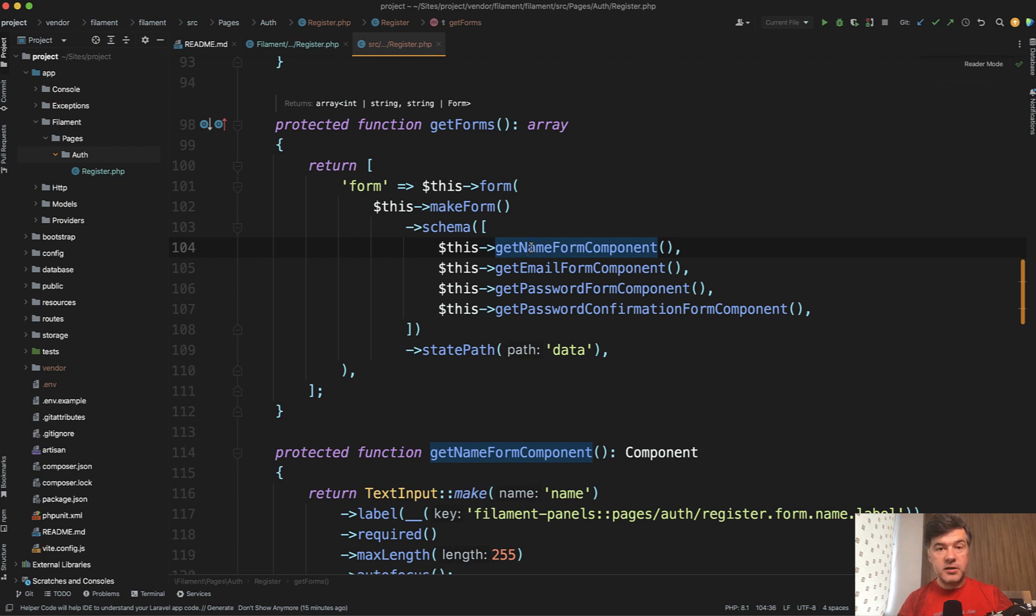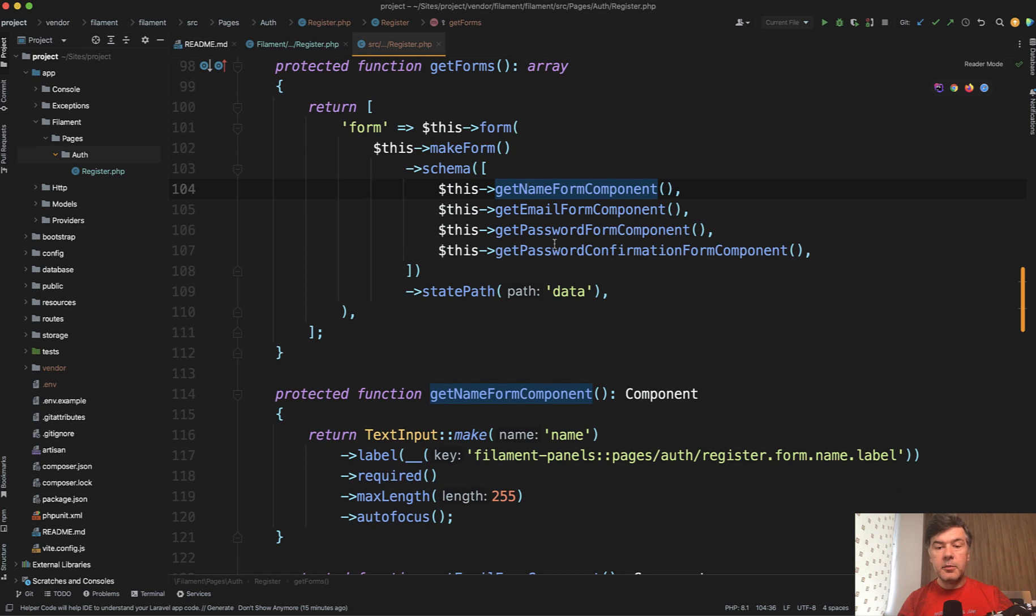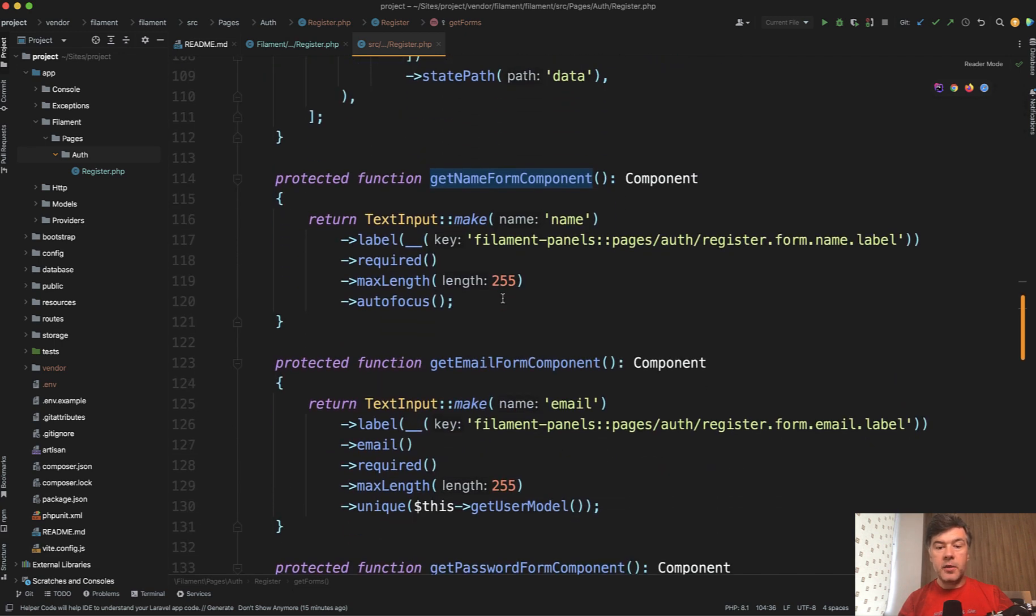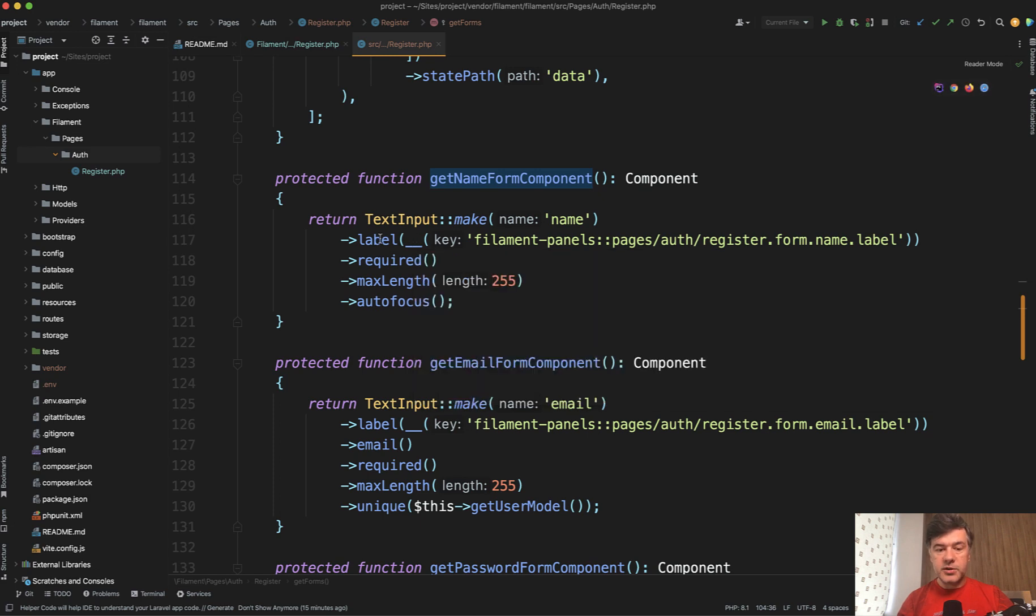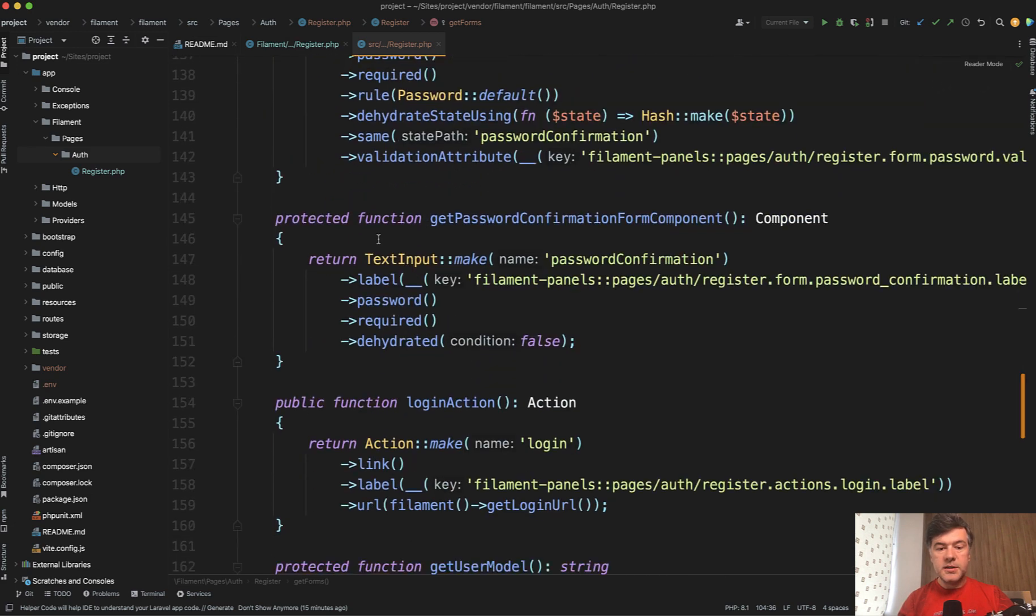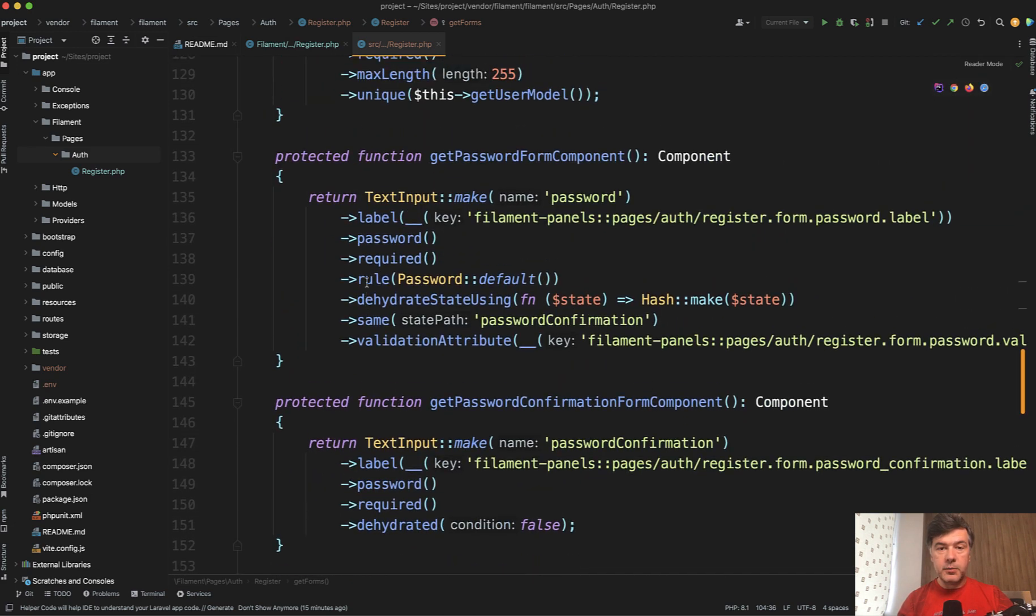So each field is actually a method get name form component, get email, password and password confirmation. And each of those methods actually returned some kind of input. So text input or text input with password, for example.